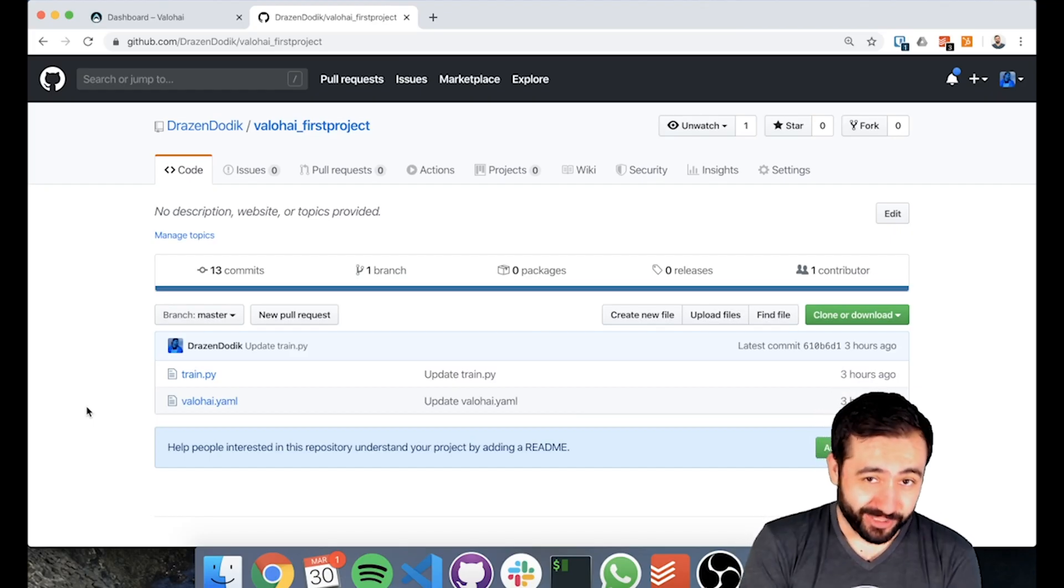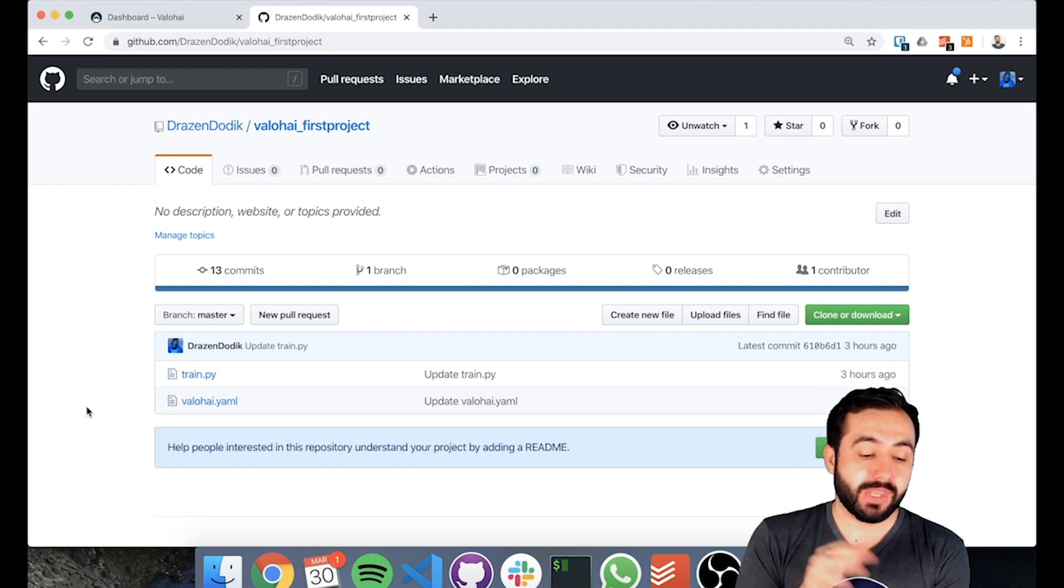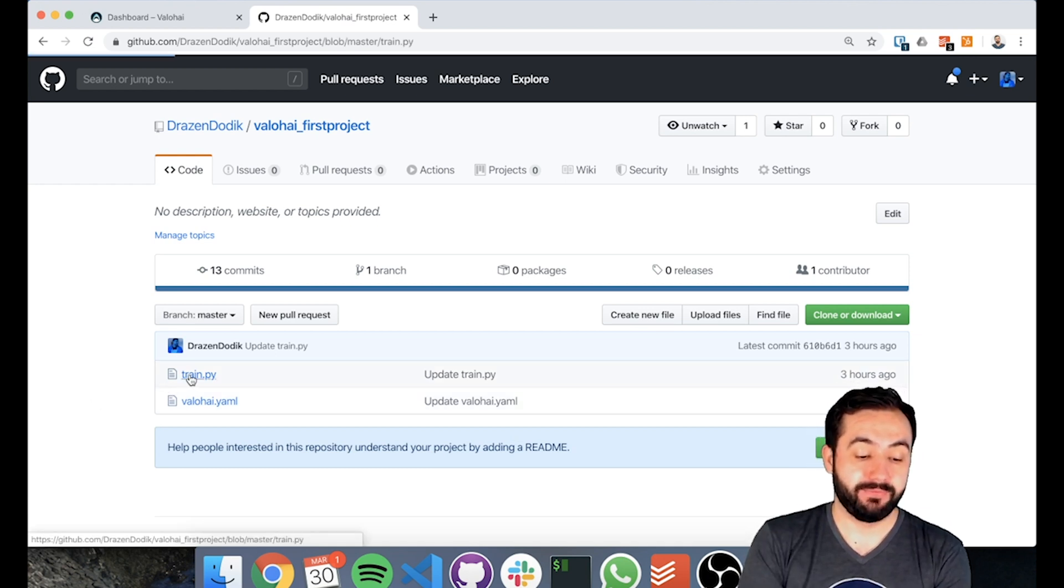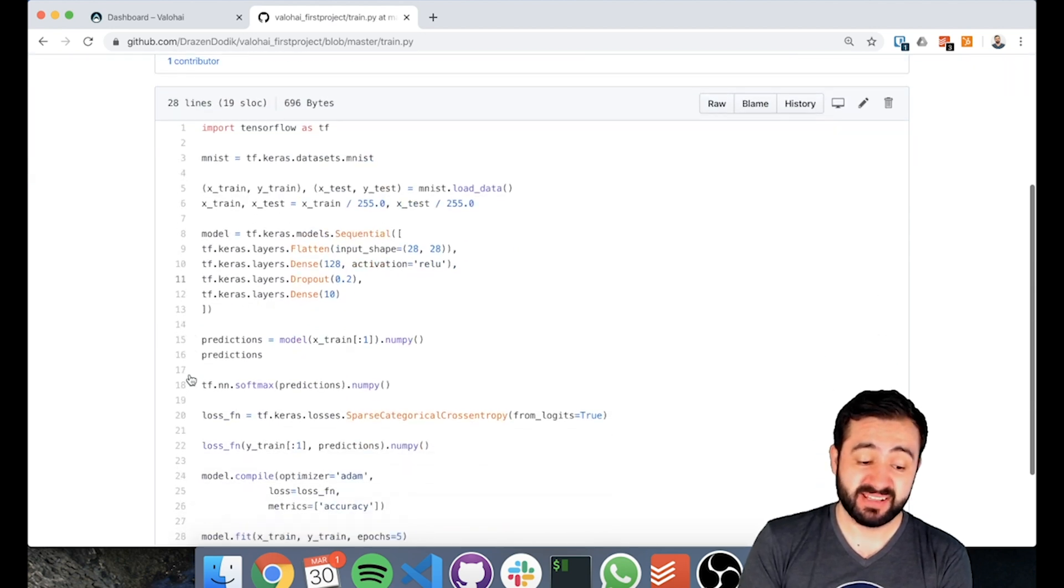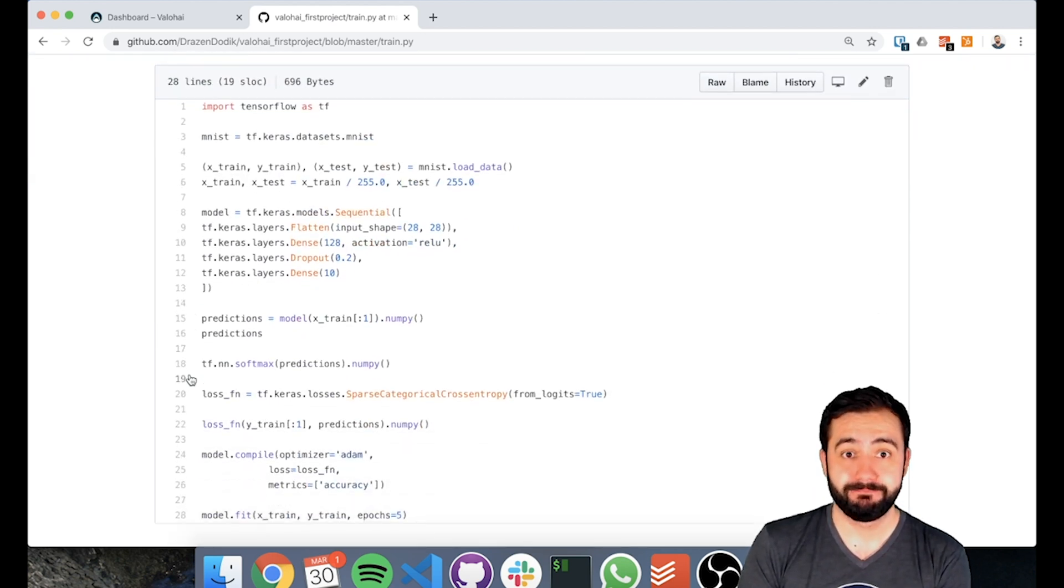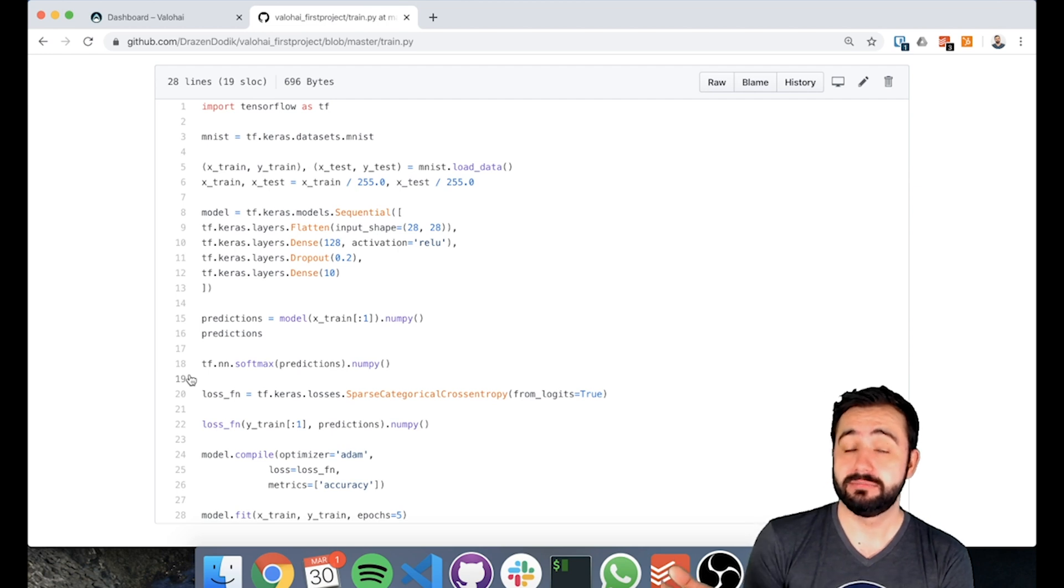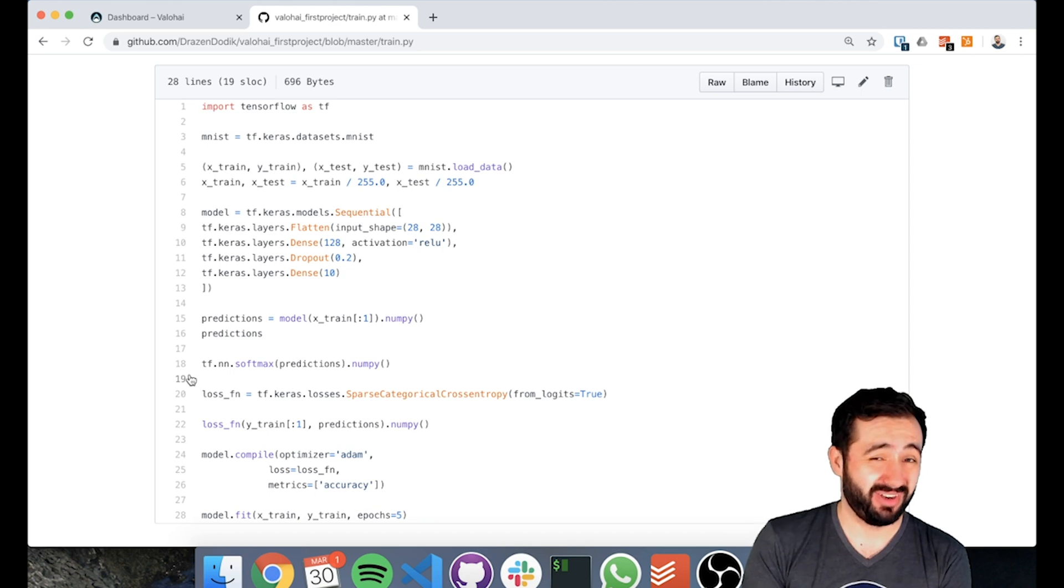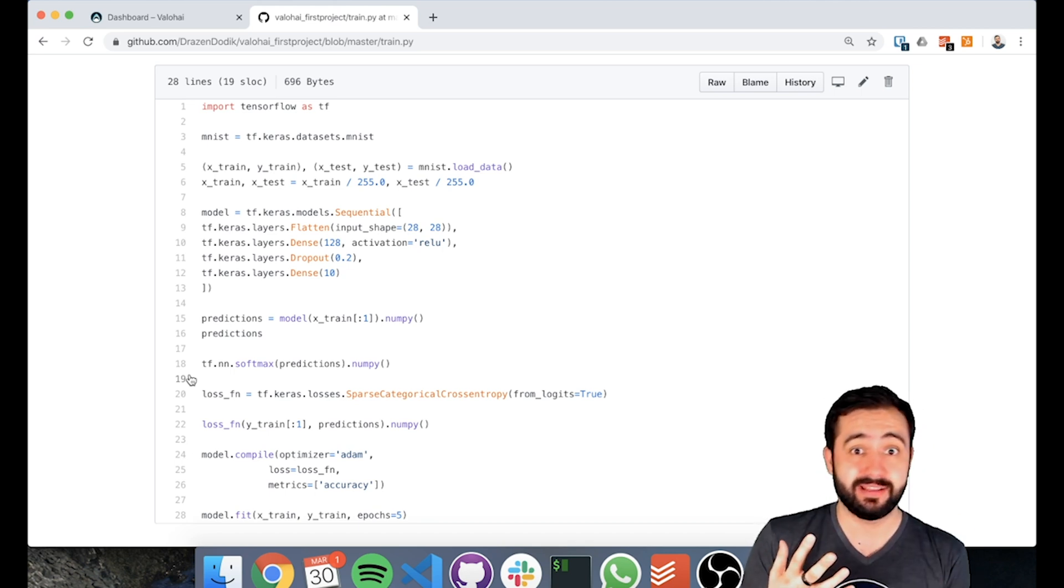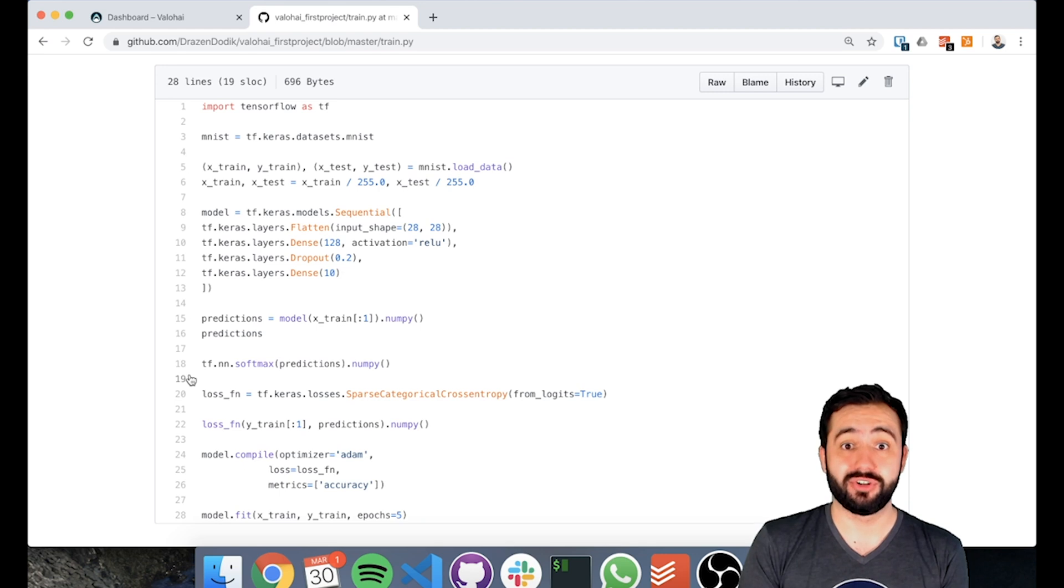Let's get started and bring your first project onto Valohai. In our simple example, we have a train.py. This train.py is basically the TensorFlow 2 quick start, and it's using MNIST data to train a model. It is very simple, but that doesn't really matter because from a Valohai point of view, you would still go through the exact same steps to get even a larger project onboarded on Valohai.